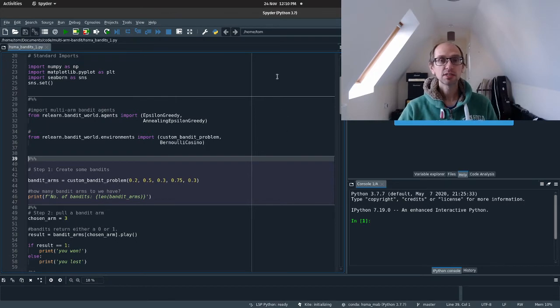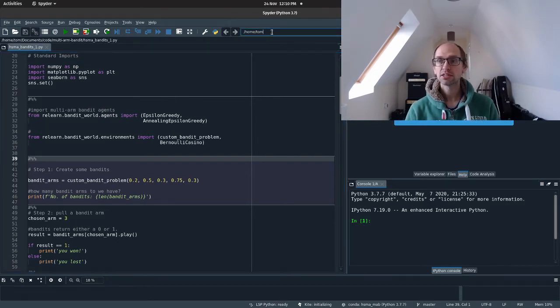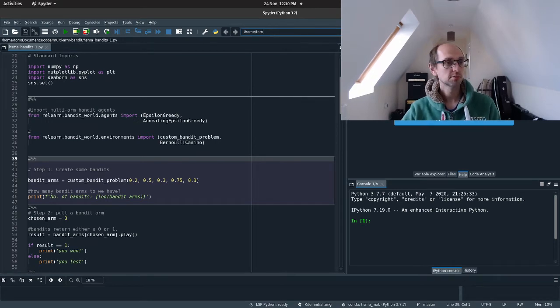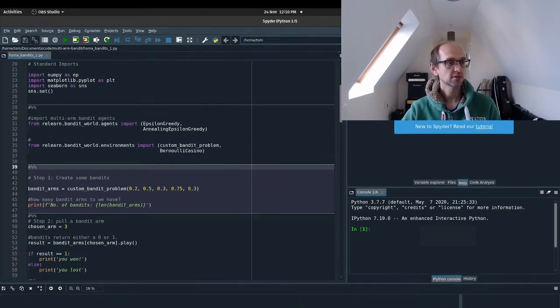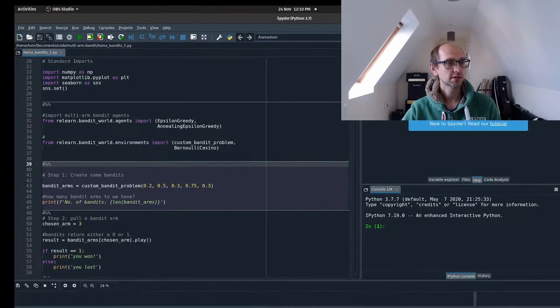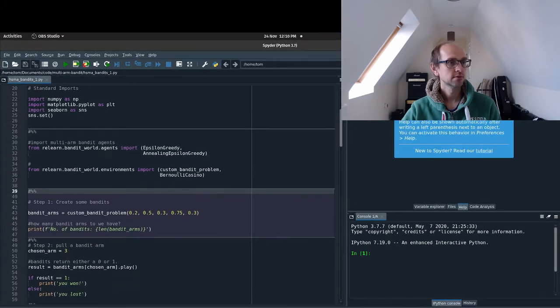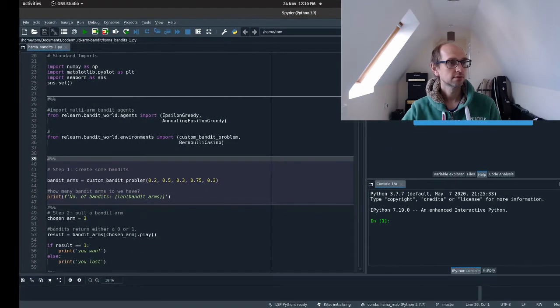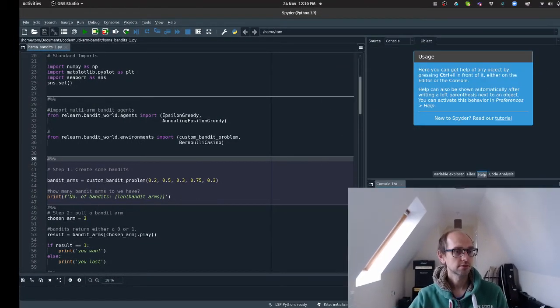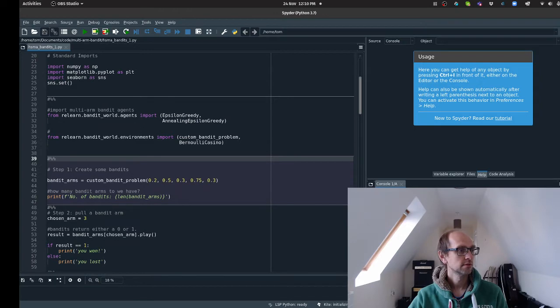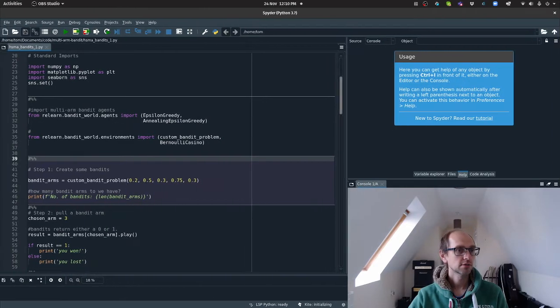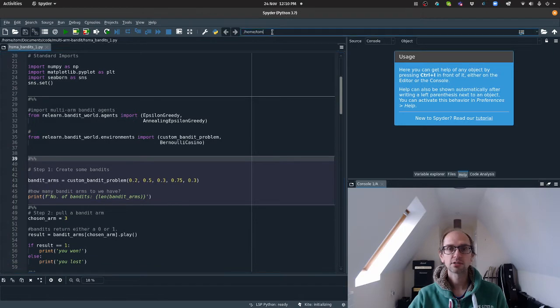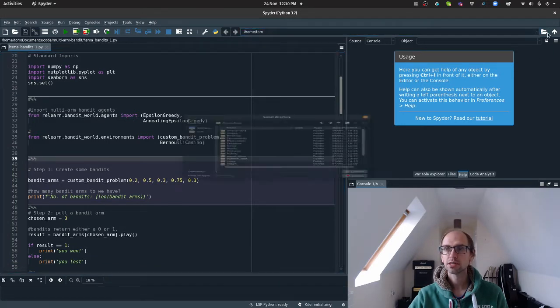So the first thing we need to do is just set up Spyder so that it's looking at the correct directory. So I'm just going to move my face so you can see what I'm doing. There we go. Okay, so up here is the home directory Spyder is working in.